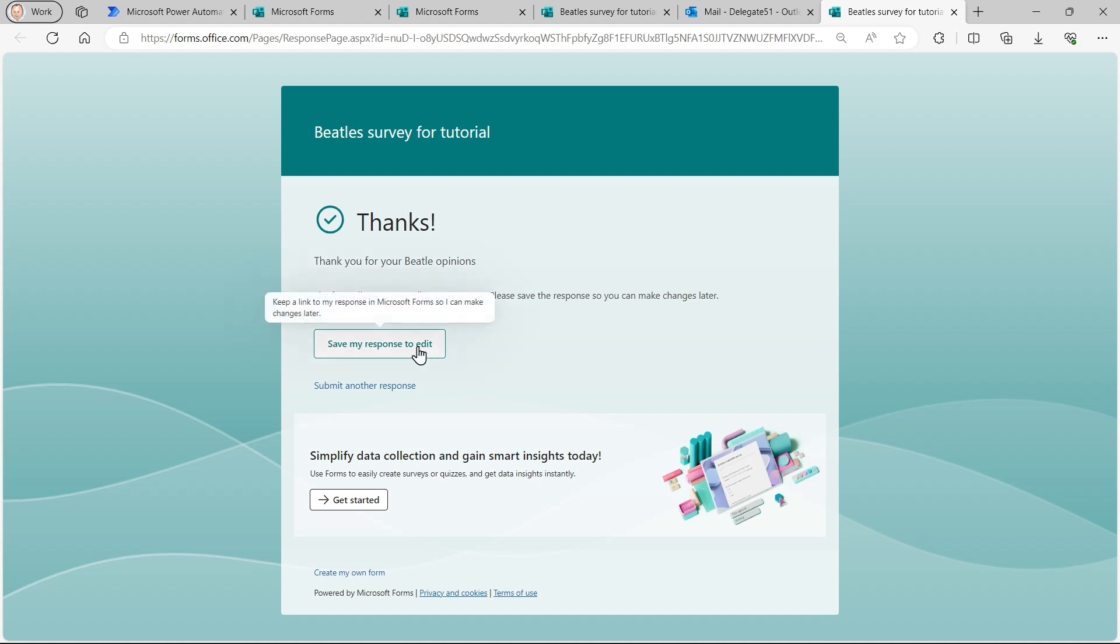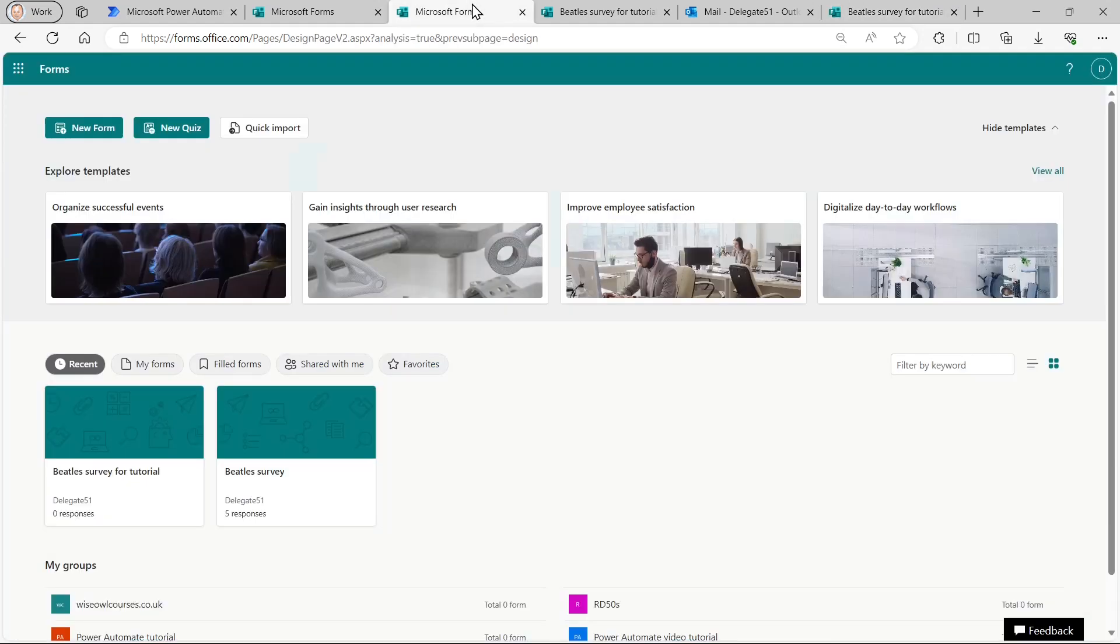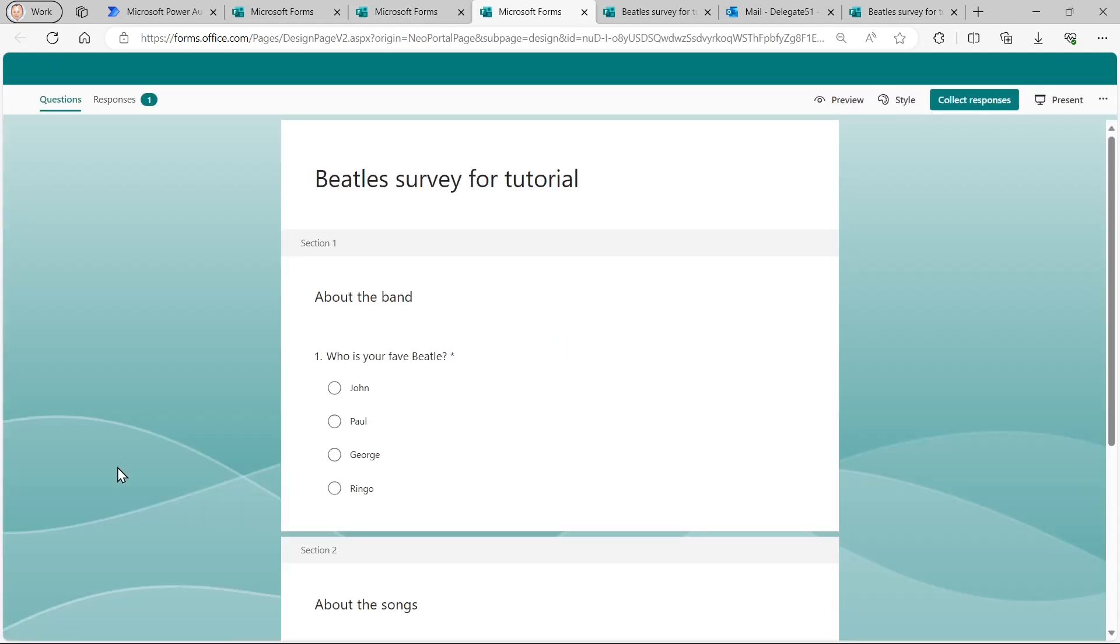I could, if I like, save my response to edit it in the future, but I'm not interested in that. So what I'll do now is go back to my form and have a look at the responses to it. There's my form.